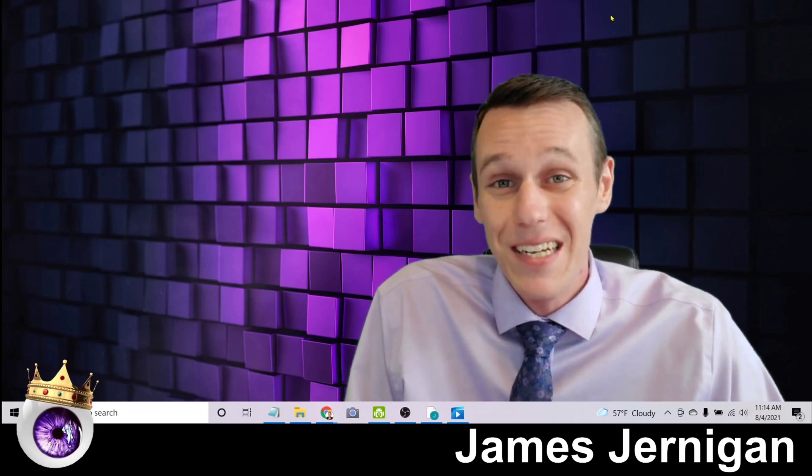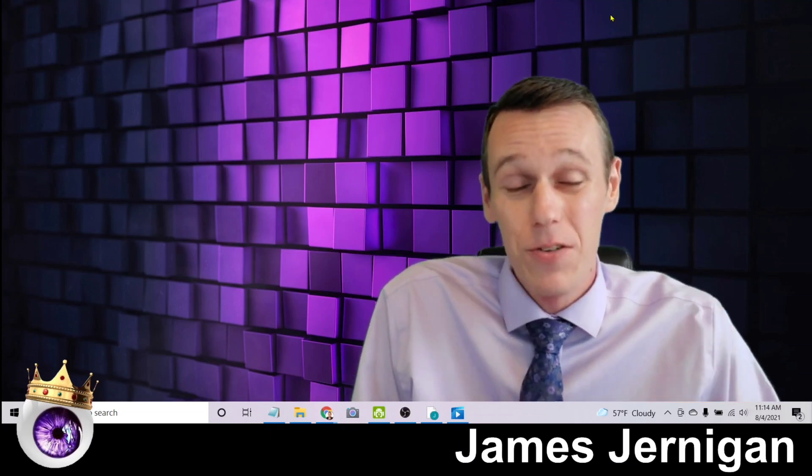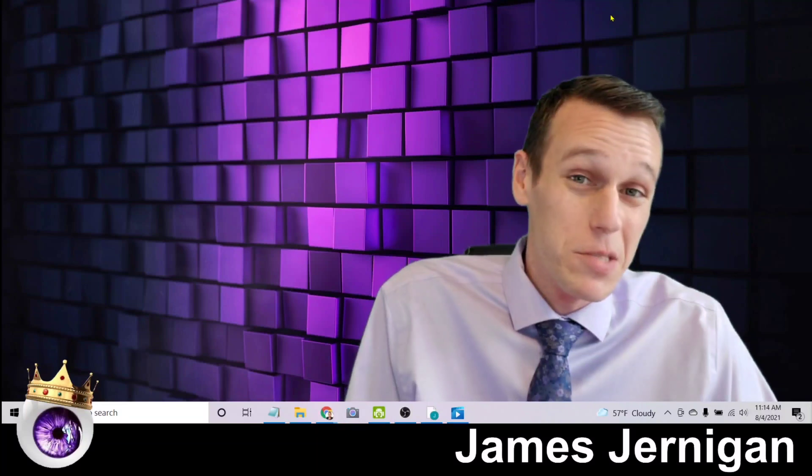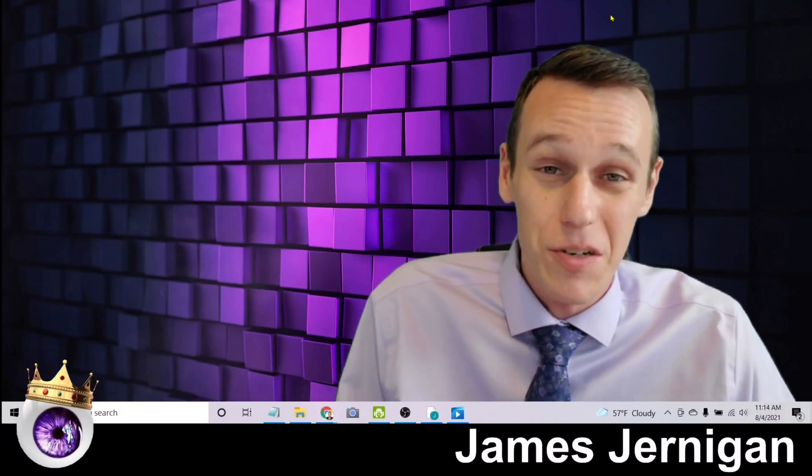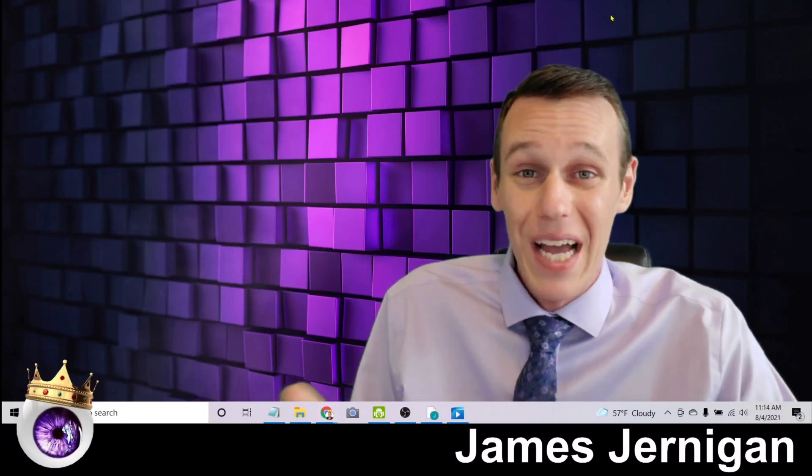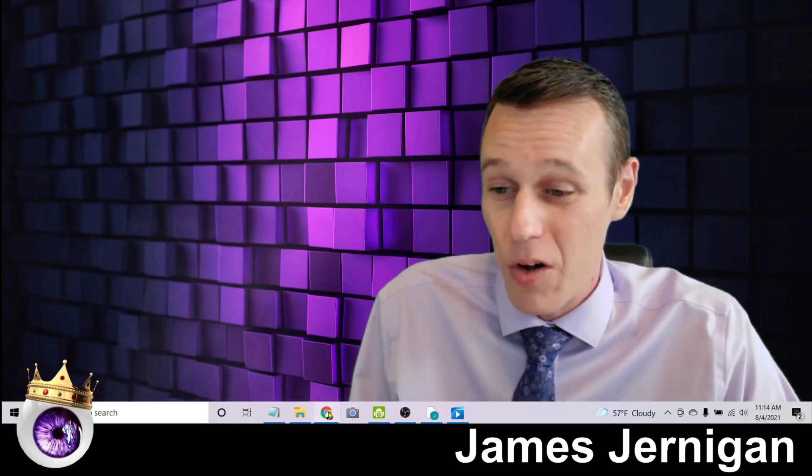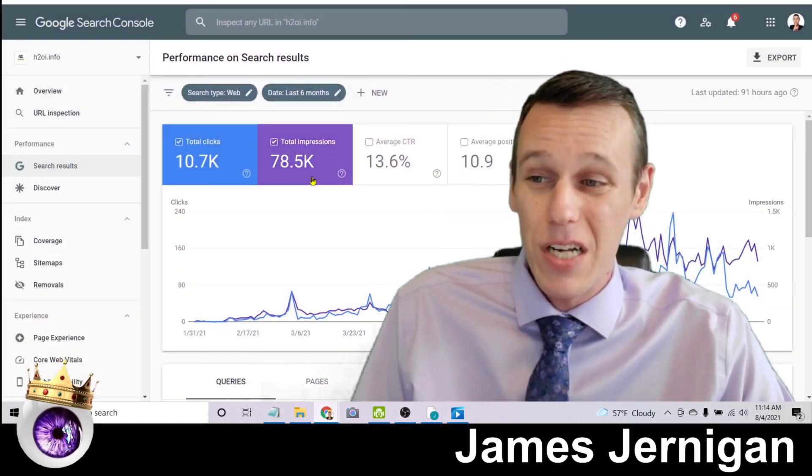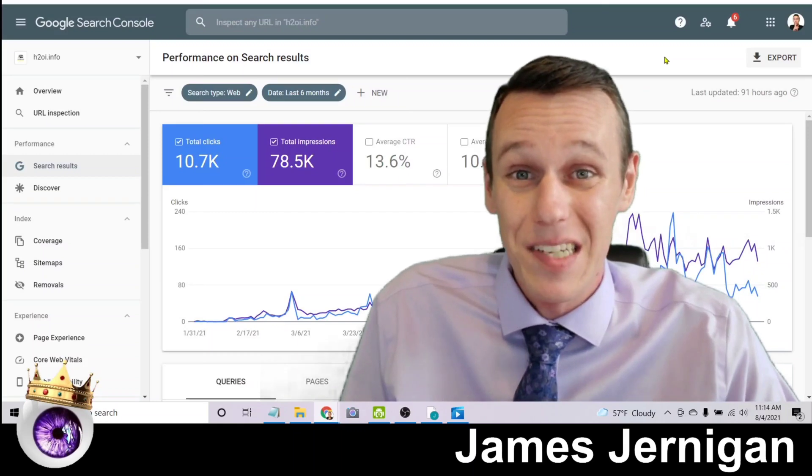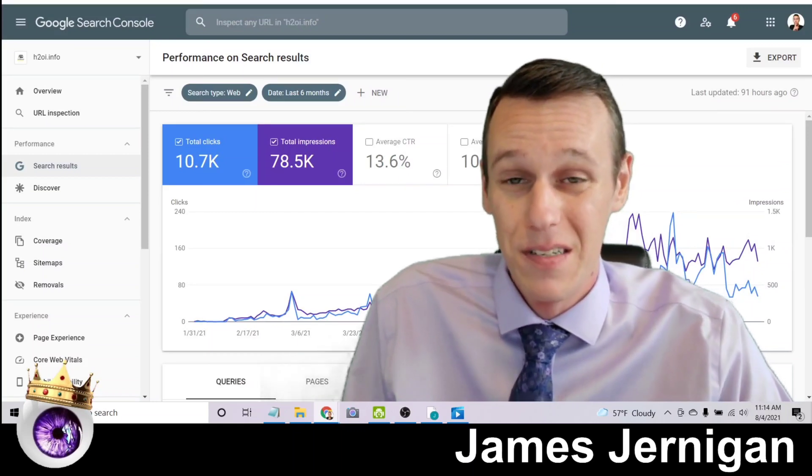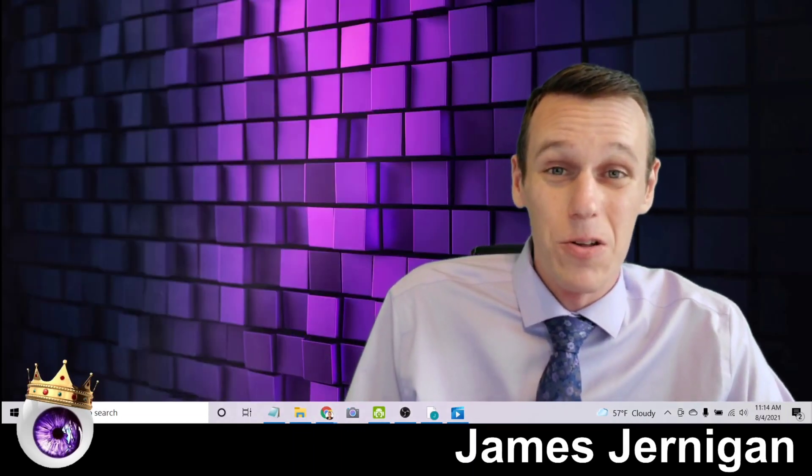What if instead you could show up on the first page of Google anytime someone searched a keyword related to your business? That's the power of SEO, and that's what helped me get 78,000 impressions on my website in the past six months. It's also what's helped me make thousands of dollars in passive income.